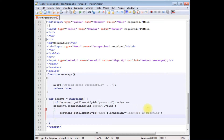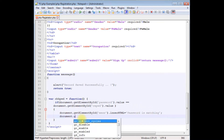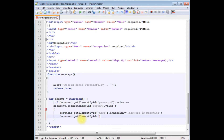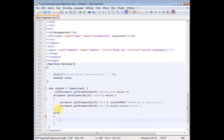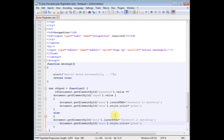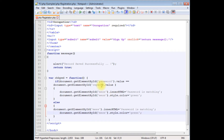I want to display this message in a green color. document.getElementById — the ID is 'message' — dot style dot color equals to 'green'. Else, let's copy this and paste here: if the password and re-password are not the same, I want to display the message in red color and show 'password is not matching'. That's it for the JavaScript part.